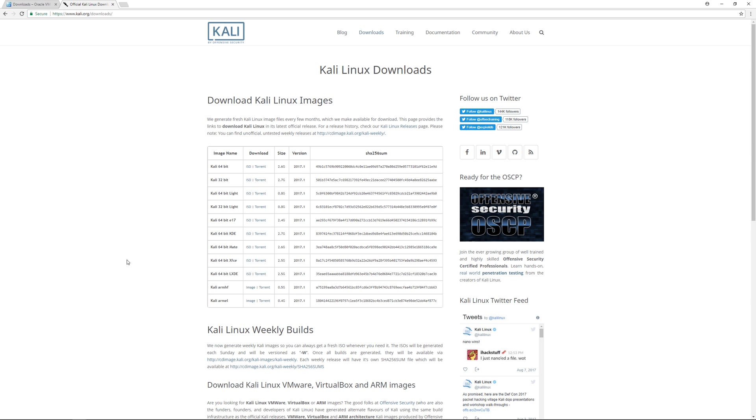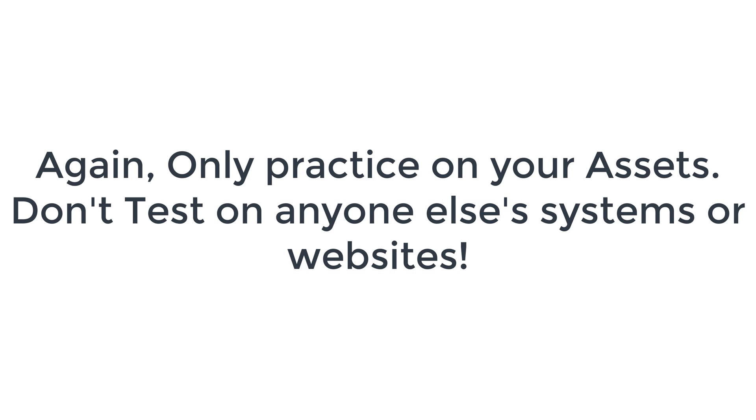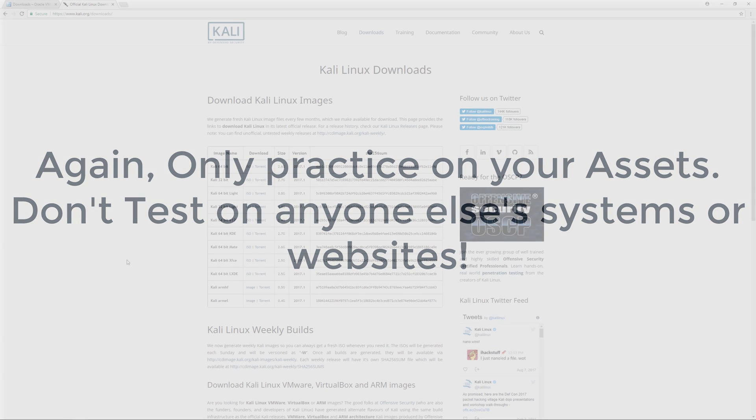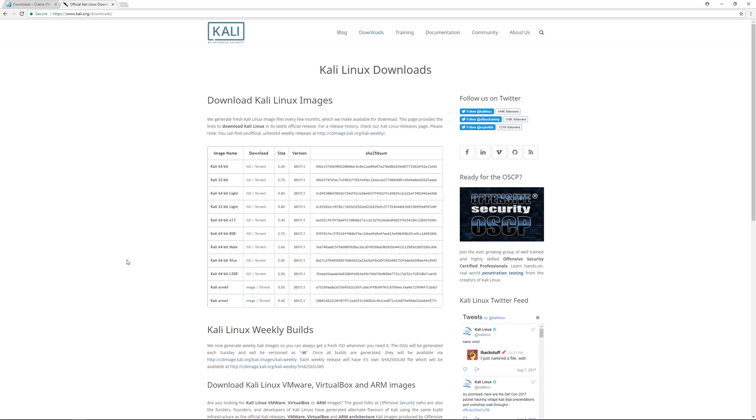It comes pre-configured with a lot of tools that you would use when testing the security of a website, operating system, or things of that nature. Kali Linux is one of the main tools used for cyber security and penetration testing.